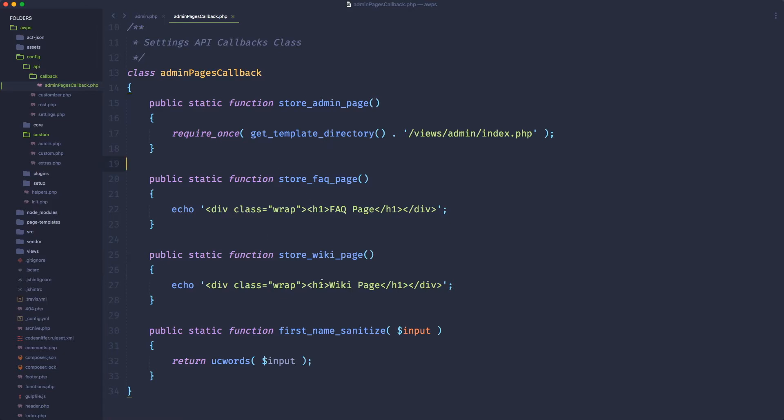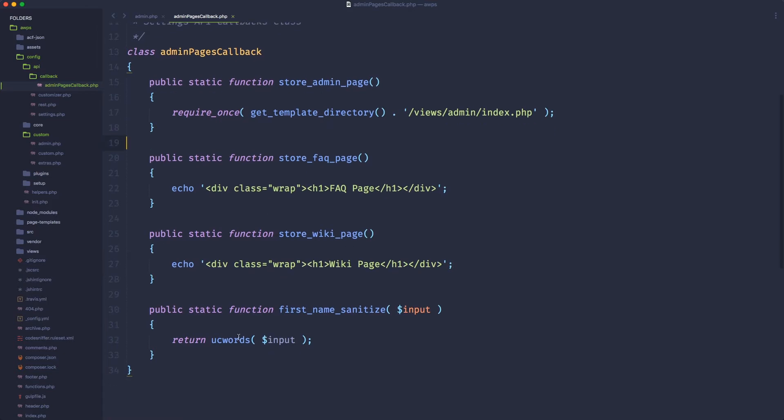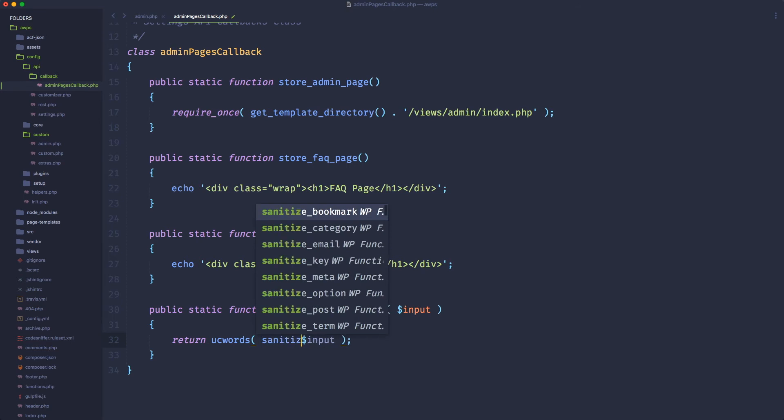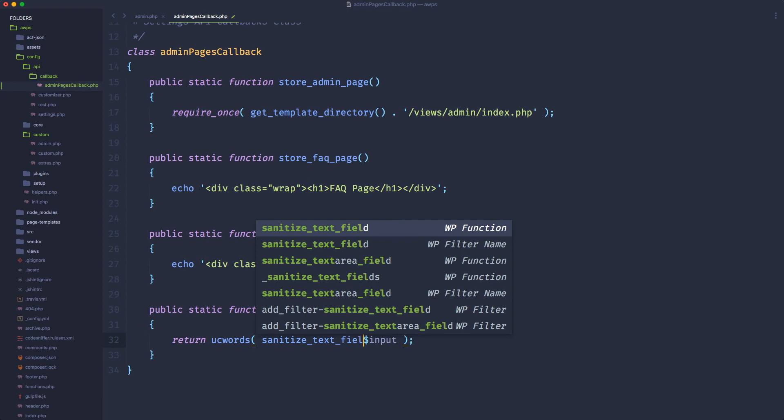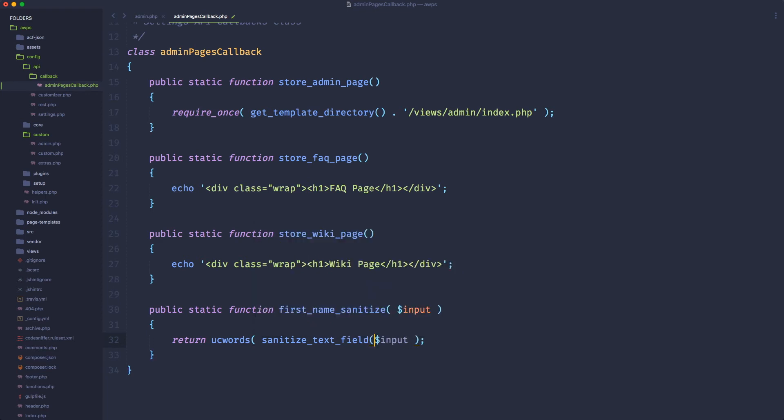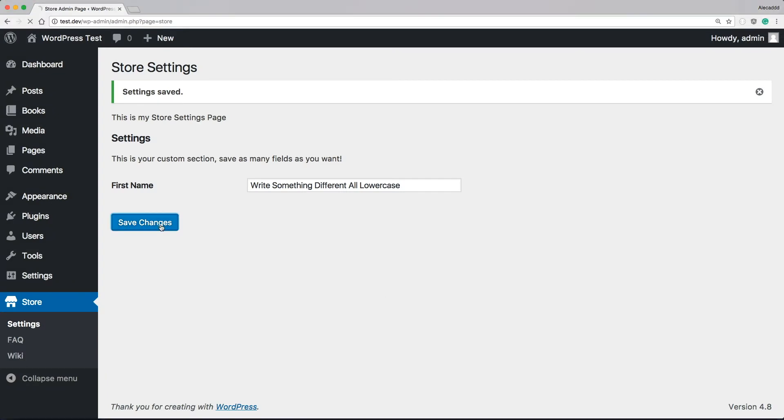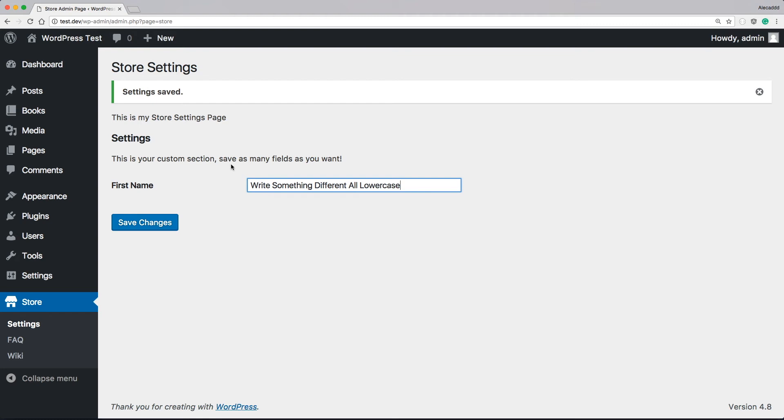So if we write sanitize underscore text underscore field and we include our input, we're going to be sure that every time the user writes something, this something, whatever it is, is not going to affect our database. It's not going to be dangerous for our database. So this section is pretty safe because only an admin can write it, but also an admin could write something wrong if they copy-paste from the web and we don't want this to be the case. So what this sanitize text field does,